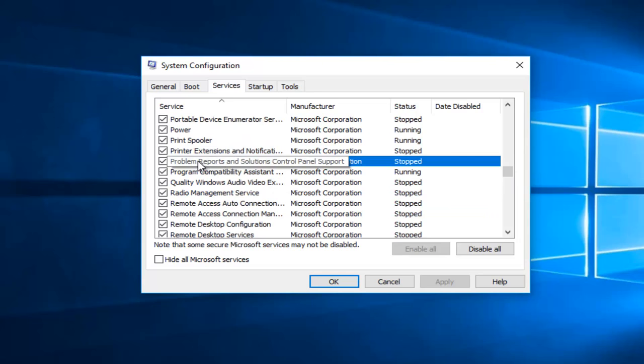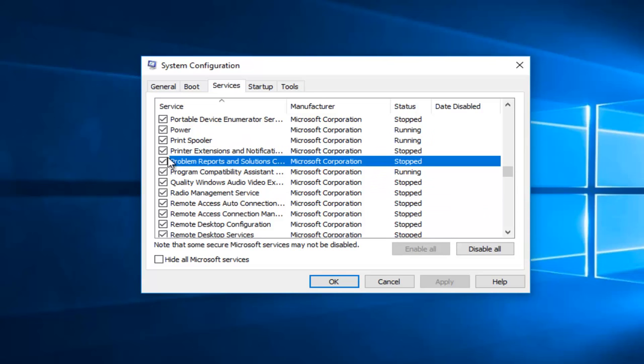So we see Problem Reports and Solutions Control Panel Support. Left click on the little checkmark box next to this on the left side. Make sure it's deselected.